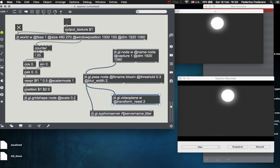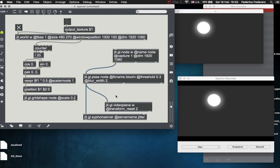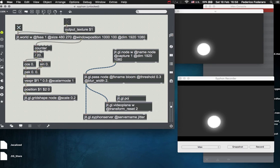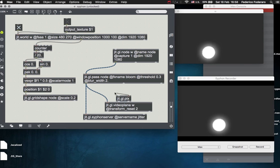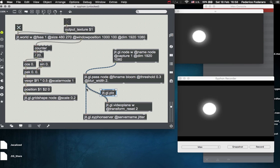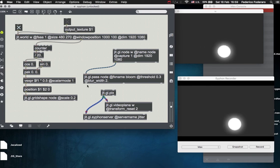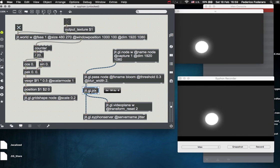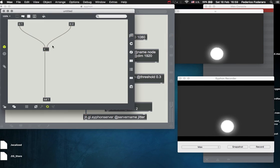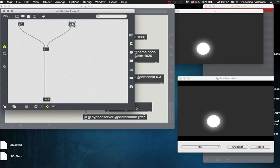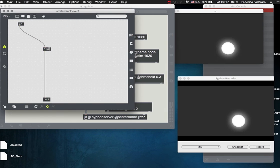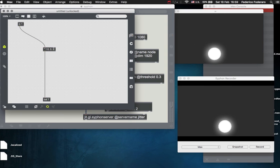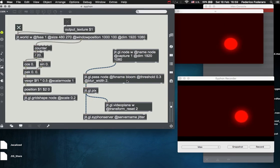Yeah, so now you can use the jit.gl.pass object. You can use the jit.gl.pix object to make some other post-processing between the node and the Siphon, and visualize that on your window. For example, we can multiply this some color.